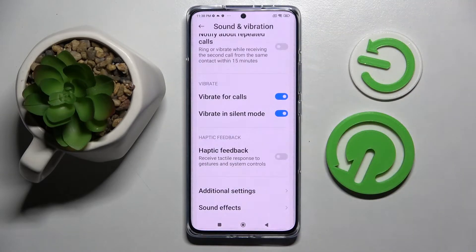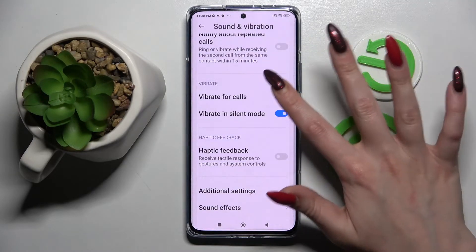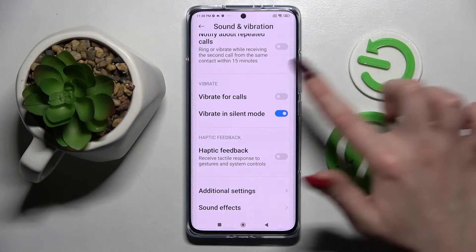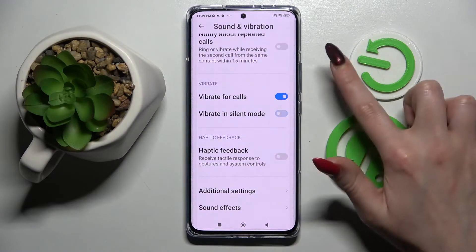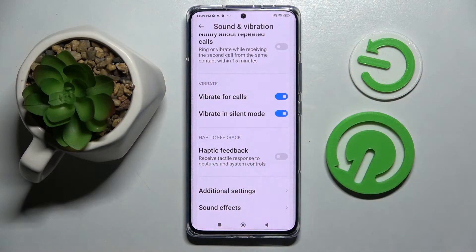Scroll down again and click on the toggle next to Vibrate for Calls. This way you can switch off or on vibrations for all your incoming calls. You can also click on the toggle next to Vibrate in Silent Mode to switch on or off vibrations while your device is muted.